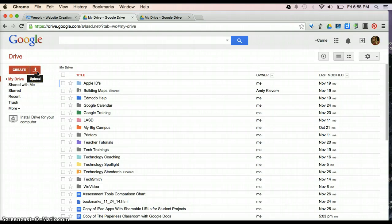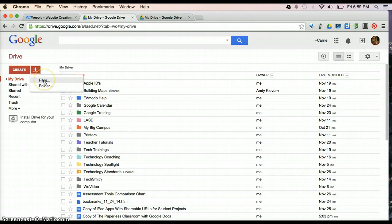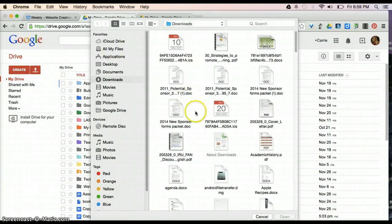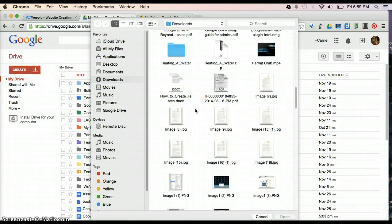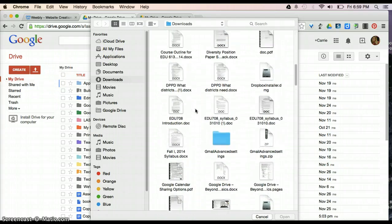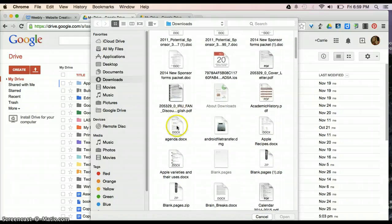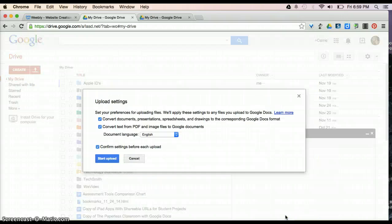This button here is going to allow you to upload. If you have files or folders that you want to come and bring into your Google Drive account, you can upload them here. So, by clicking on Files, it's going to bring all of the files I have on my computer currently, and it will allow me to select one of those files and open it within Google Drive.